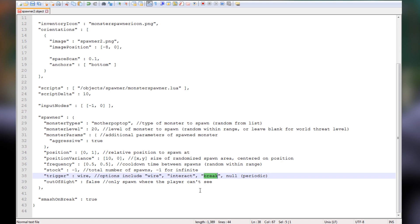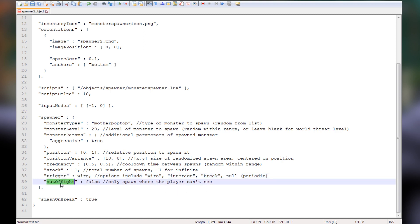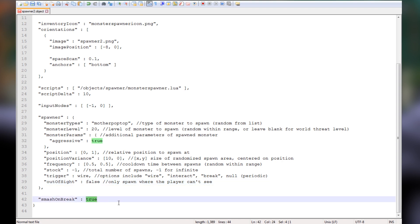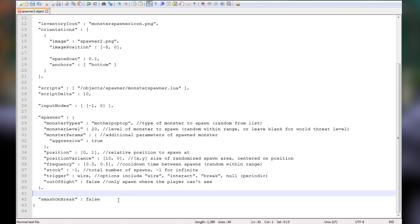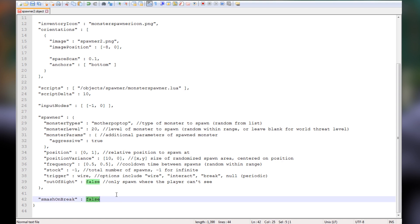The other trigger options are: interact — you walk up to it, highlight it, and press E; break — it triggers when you break it; and null, which is periodic — it spawns only when the player can't see it. That last one is great for custom maps where you want a monster to appear without the player ever seeing the spawner. We want wired for this tutorial. Also, smash on break — I'm setting this to false, meaning when you break it you get the item back; if it's true, it destroys the spawner without returning it.